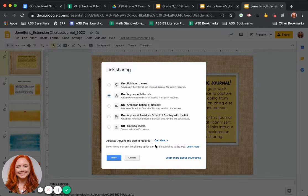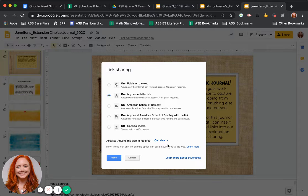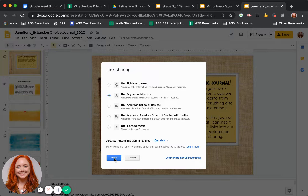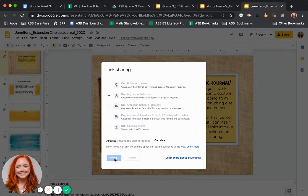So notice I'm not saying anyone with the link can edit. Only anyone with the link can view. And that way everyone in class will be able to see the work that you're sharing. And you're going to save those preferences.